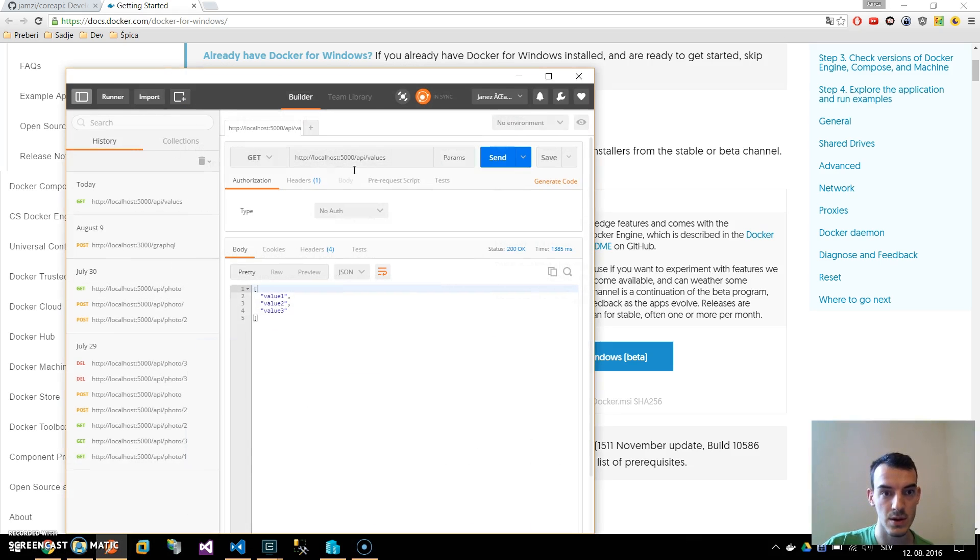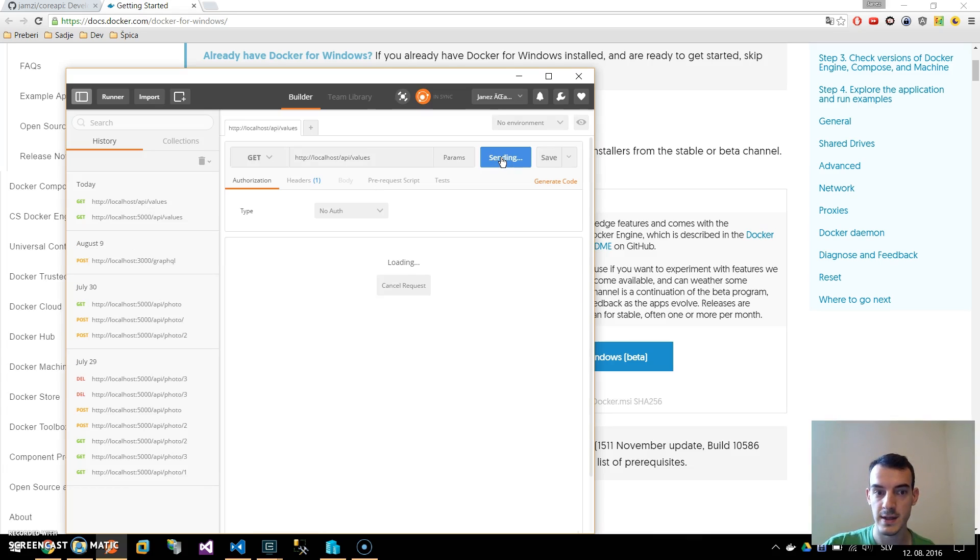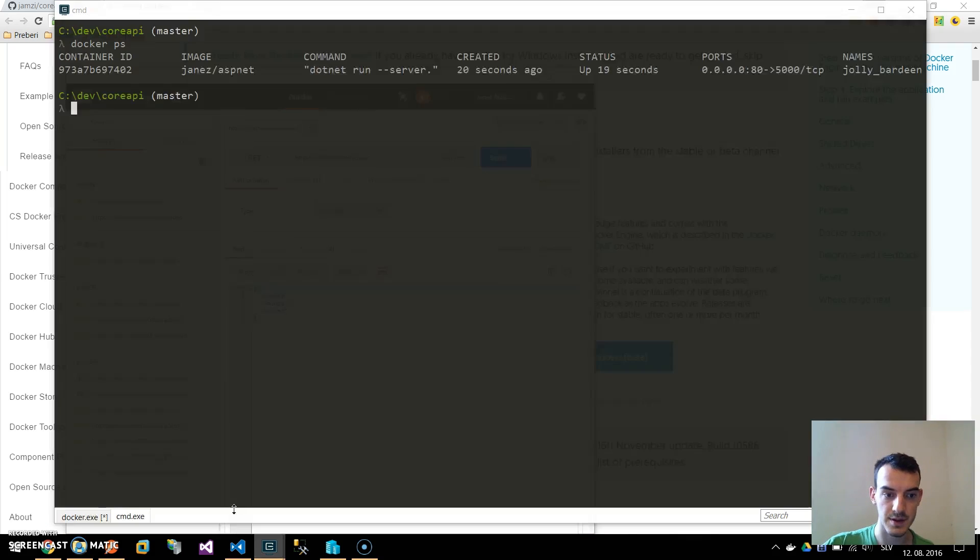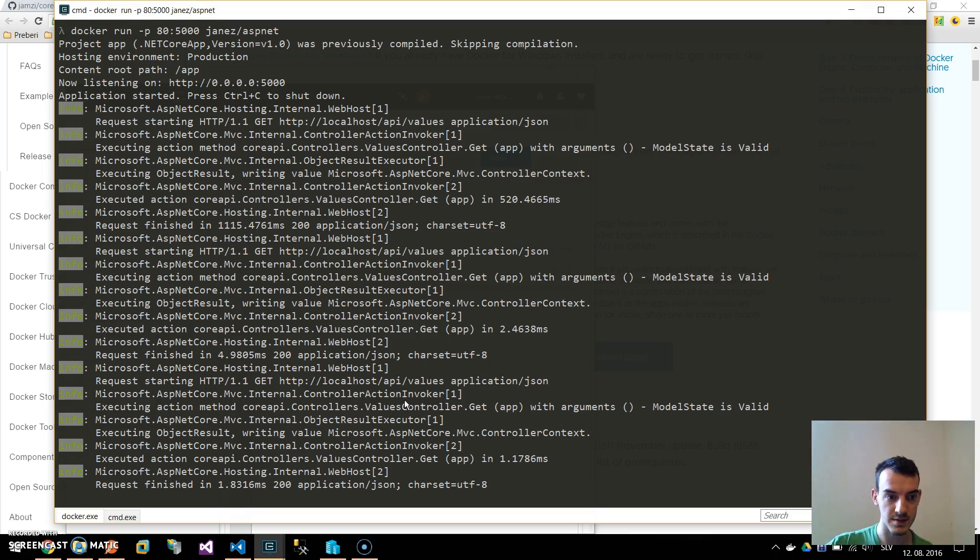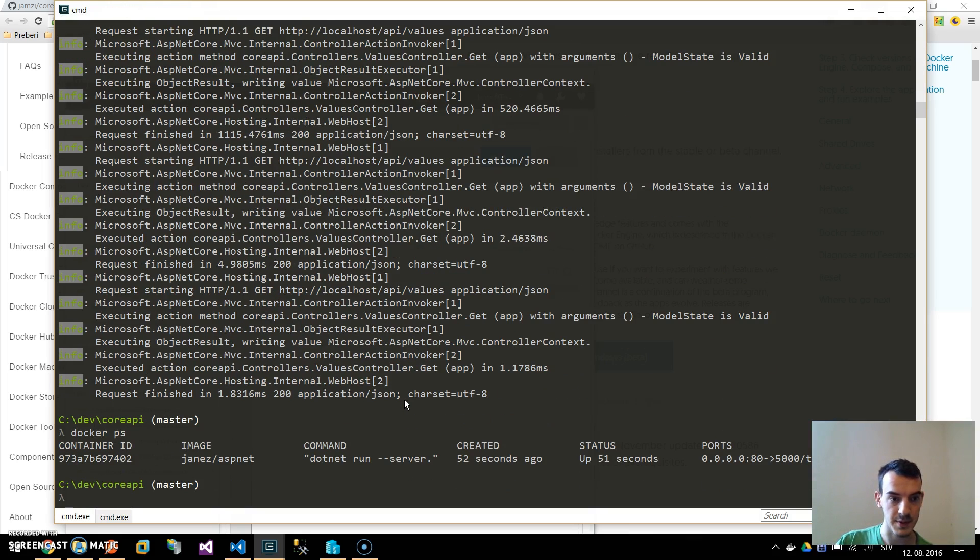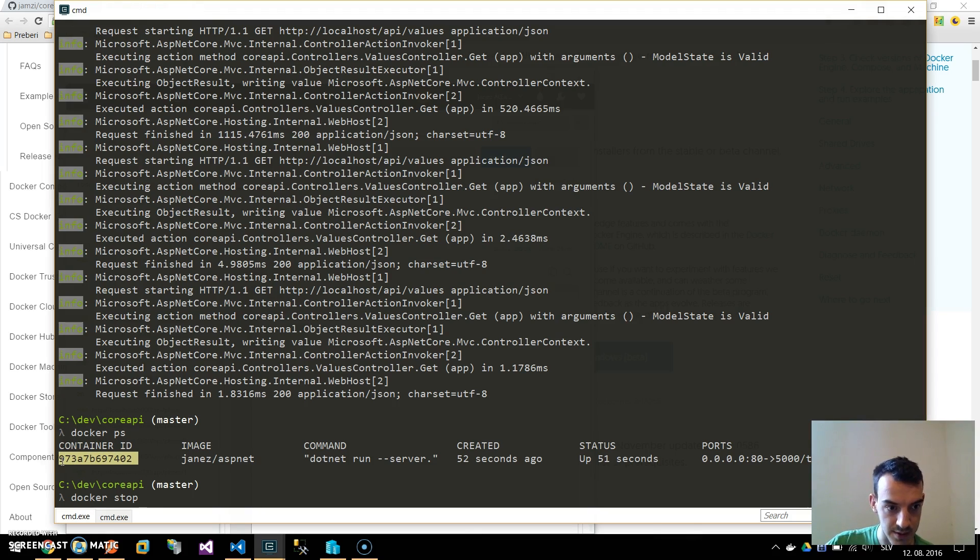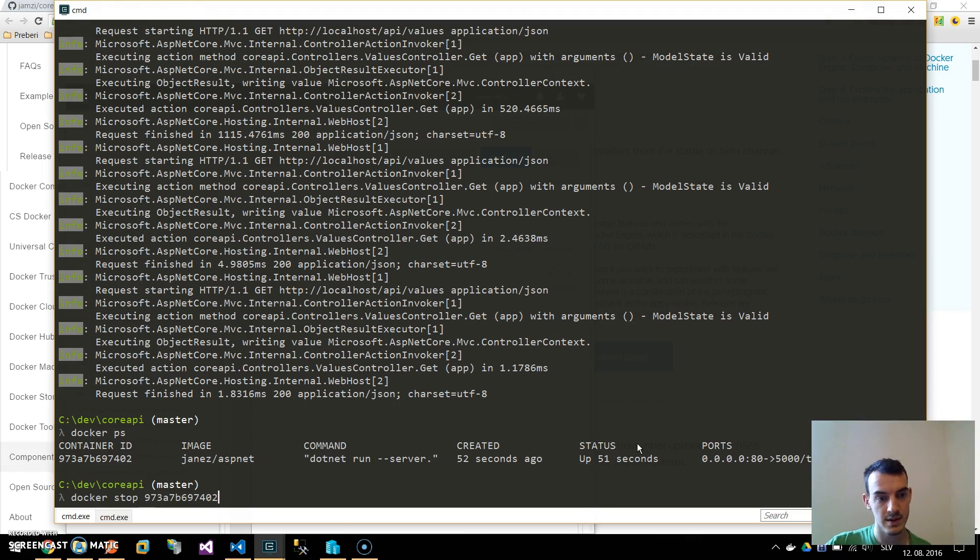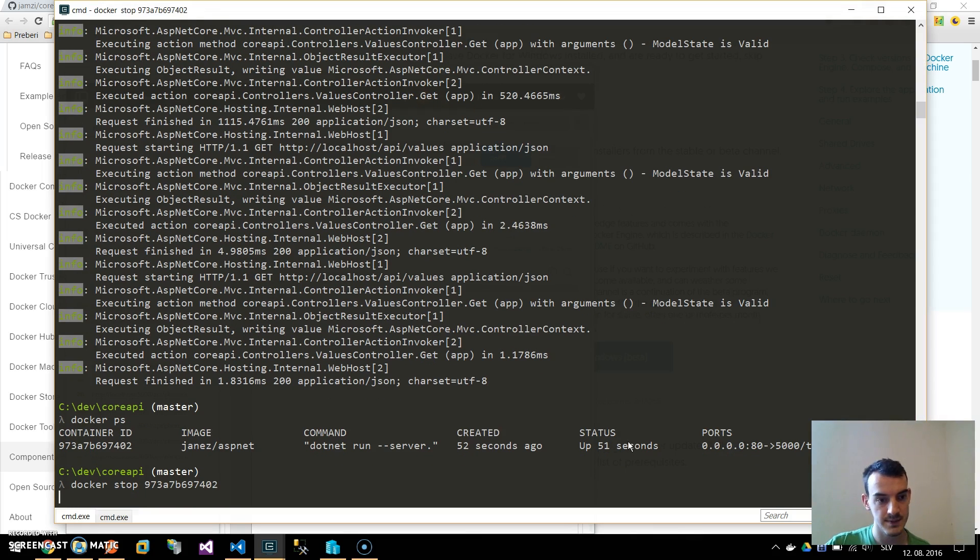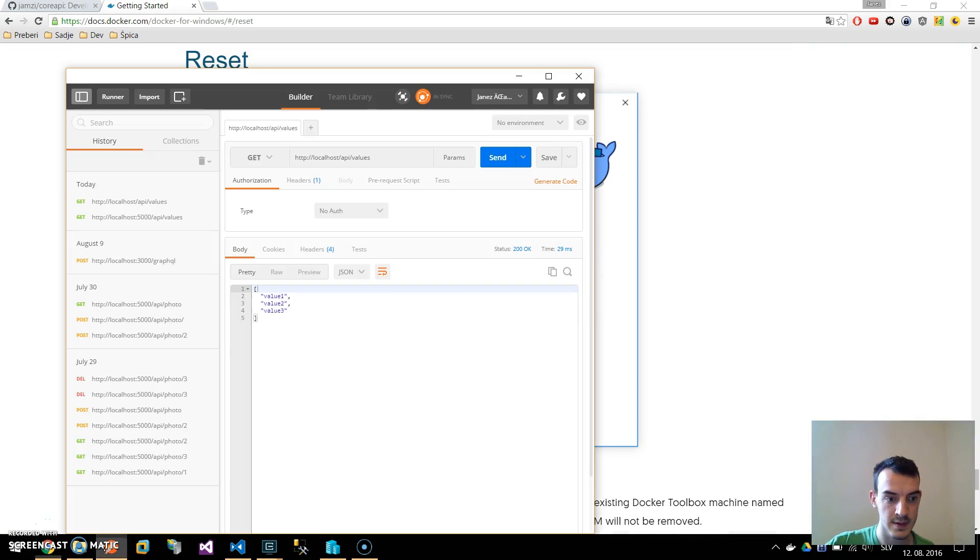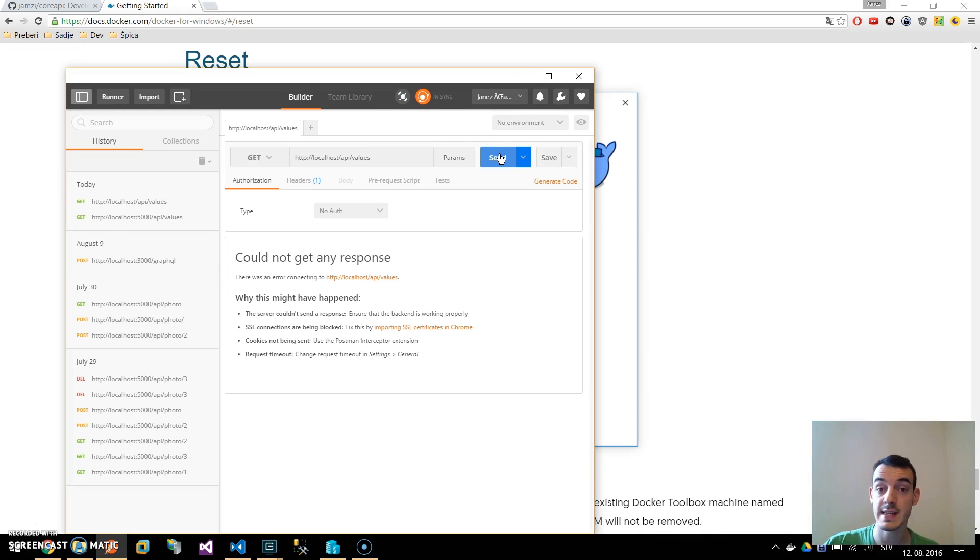By going to localhost and because it's port 80 we can get rid of the port number, api slash values. This will call our container just like this. Let me show you that if I stop this container. You can stop it like docker stop and either a container ID or the name like this. Now if I go to Postman I don't get the values.